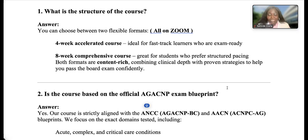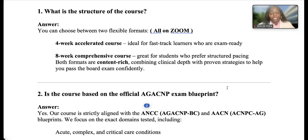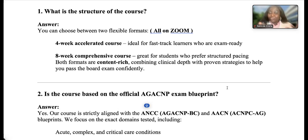We also have an eight-week comprehensive course. That one is detailed — preferred for students who like structured pacing, content-rich strategy, clinical depth, and case studies. If you've been out of school for a long time or want a detailed comprehensive review, the eight-week course is for you. After the eight weeks, you can sit in for four additional weeks if needed, so technically you're getting 12 weeks for the price of eight. For the four-week course, once you're done, you're done with our platform as well.